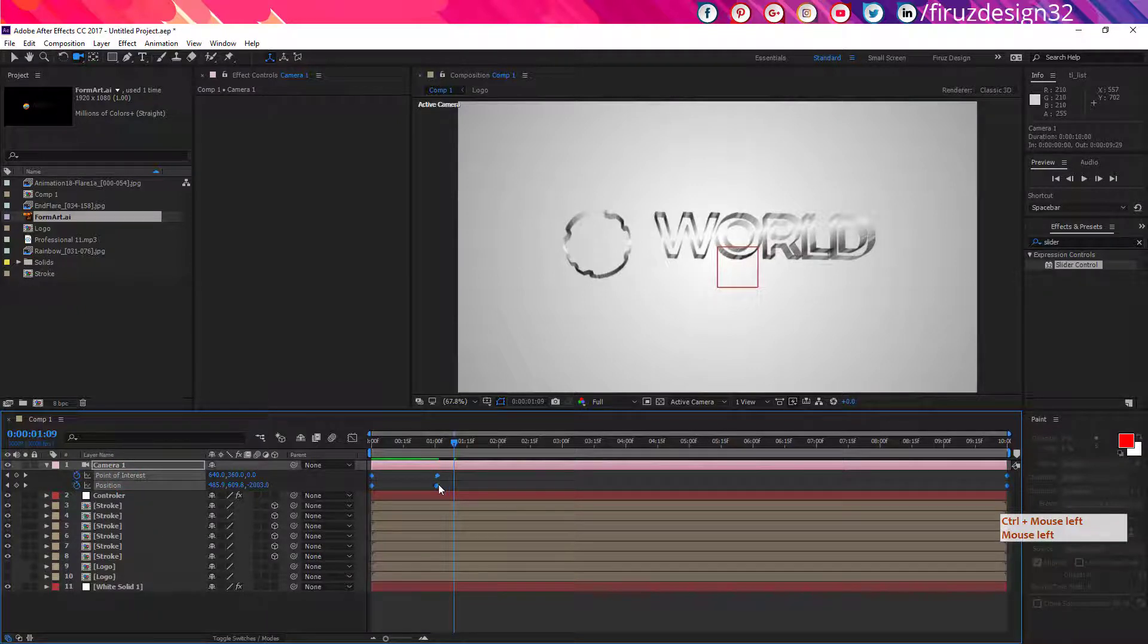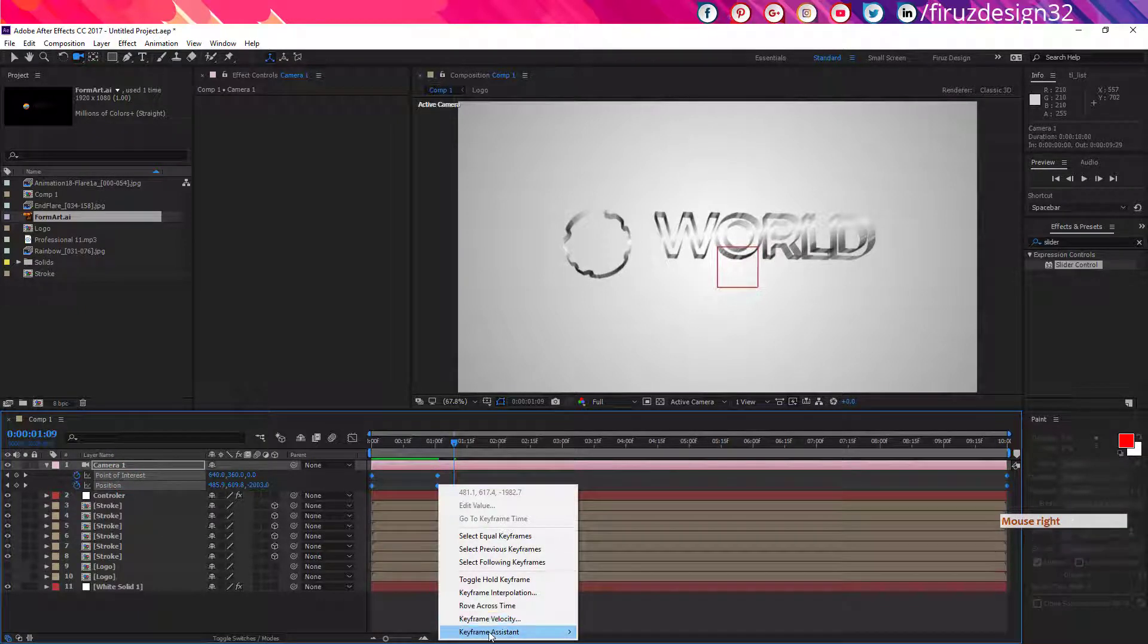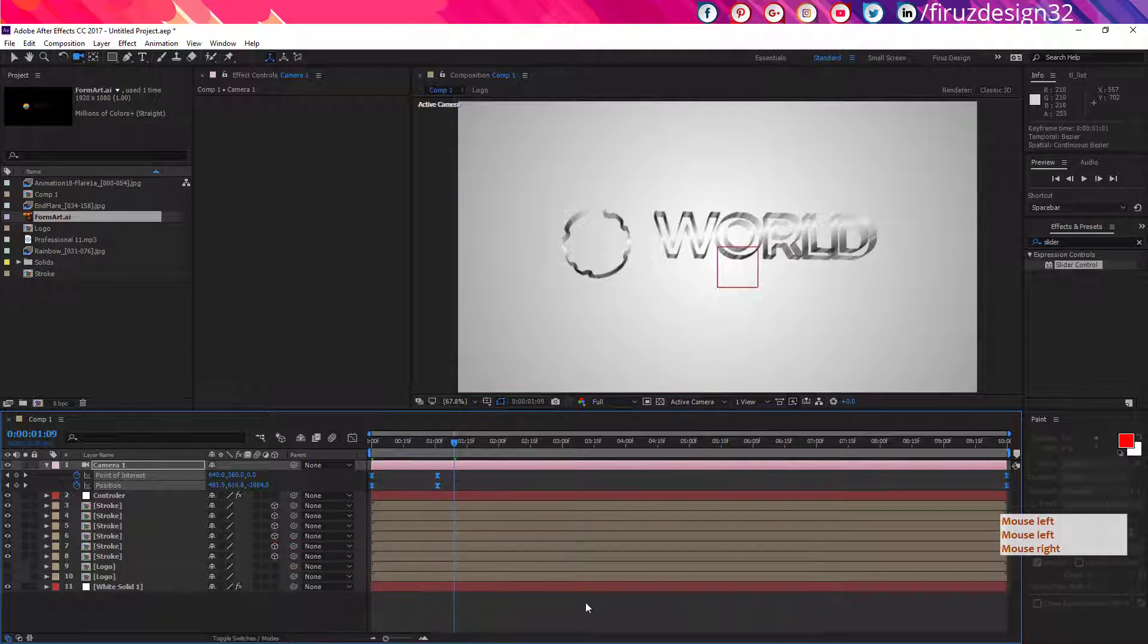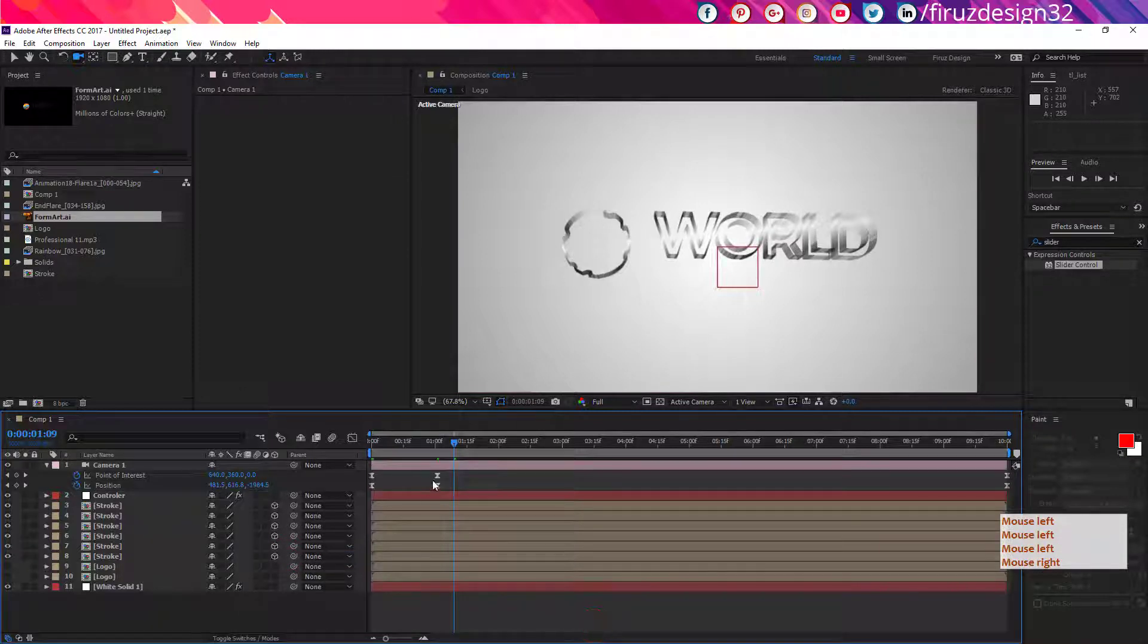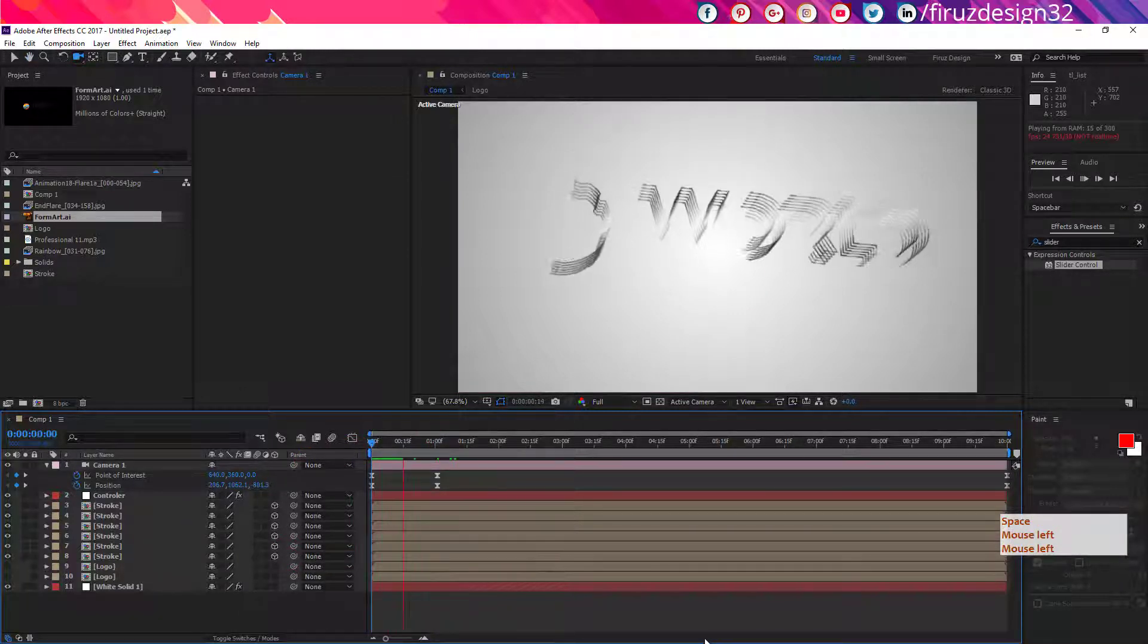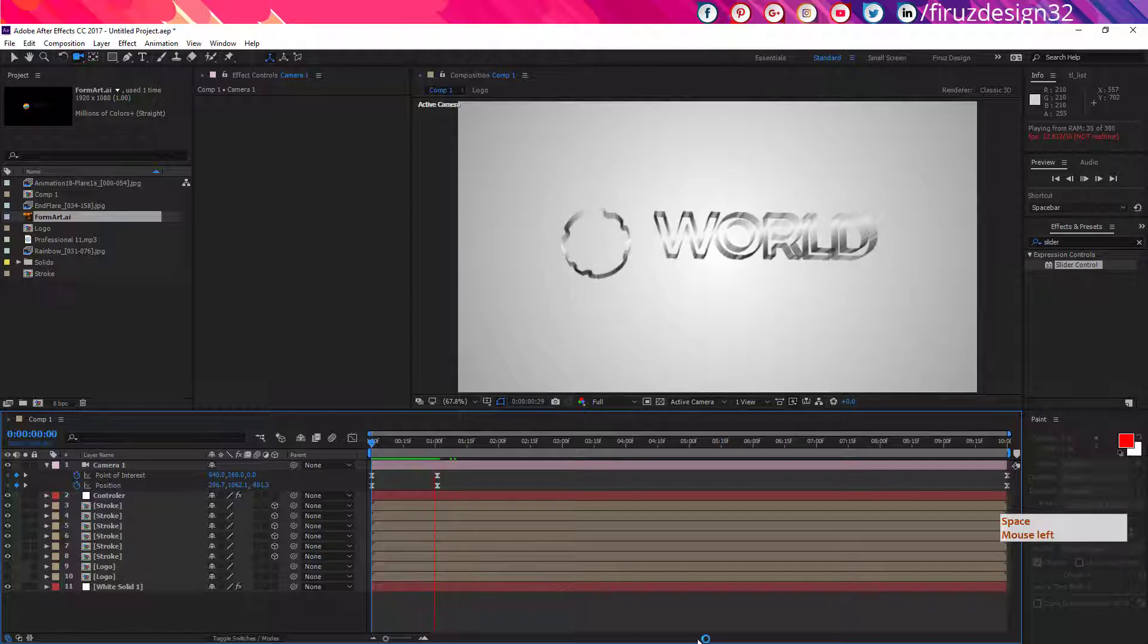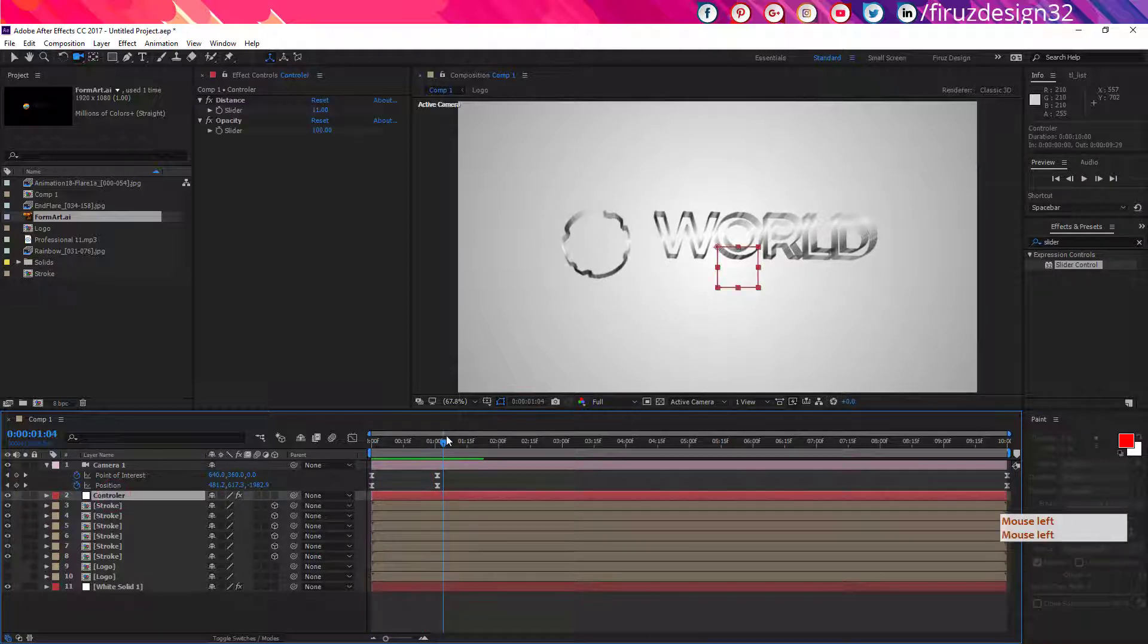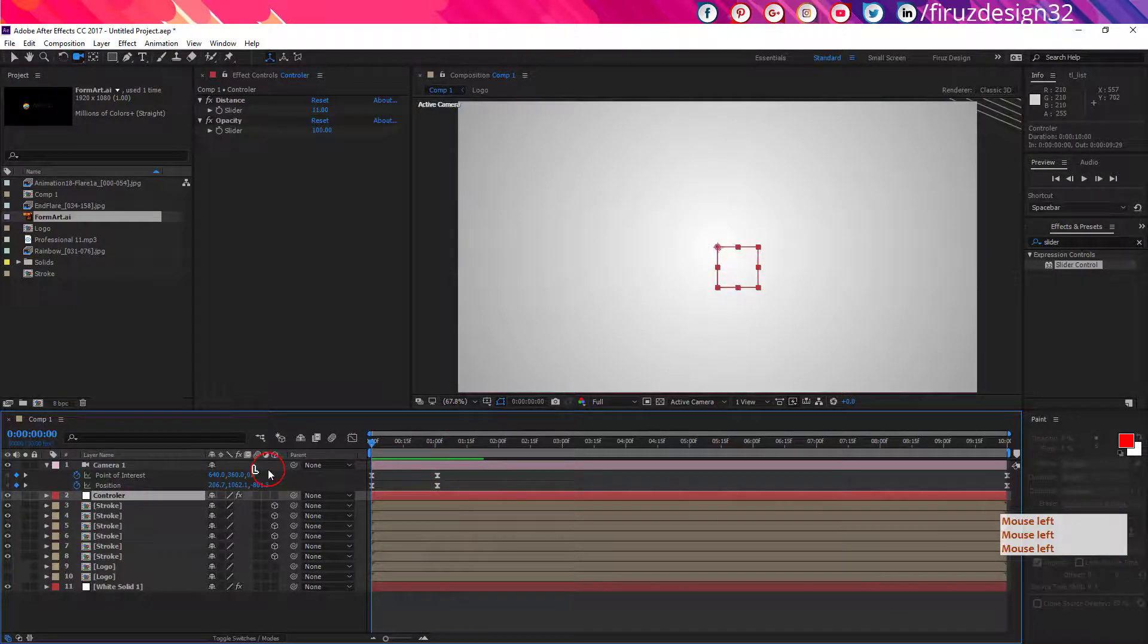Now select all those keyframes, go to keyframe assistant, make them easy ease. Or you can also press the shortcut F9. So you should have something like this.